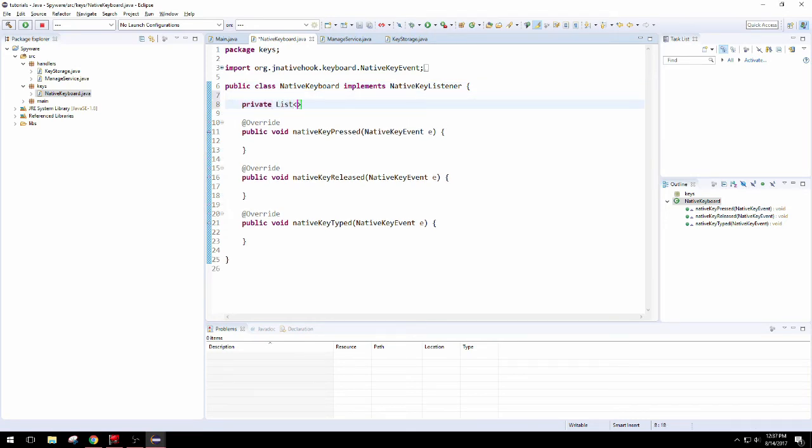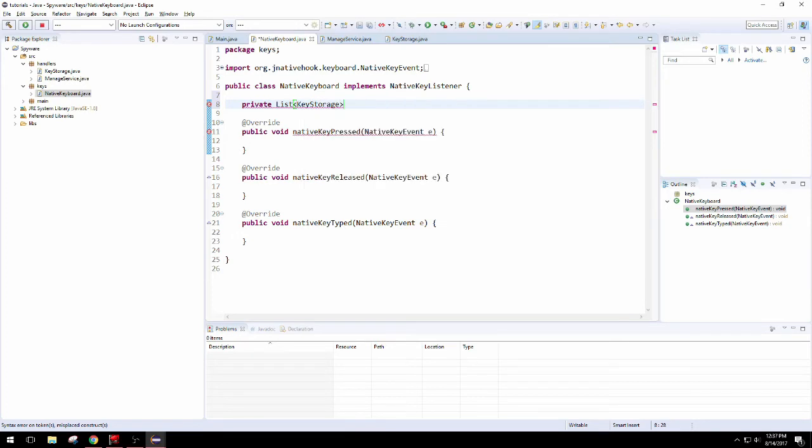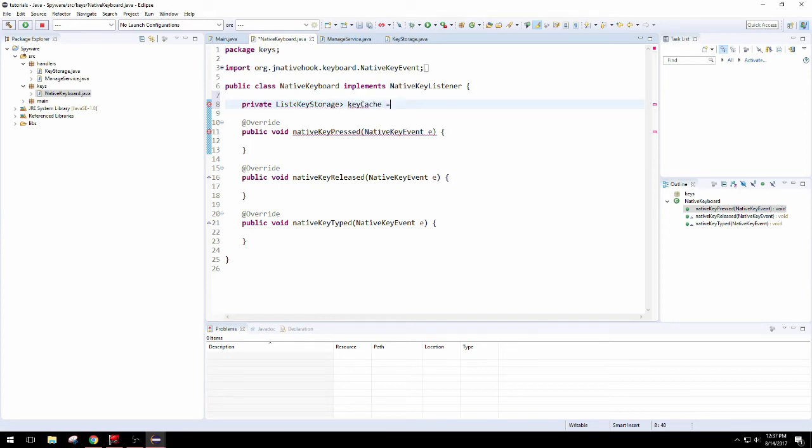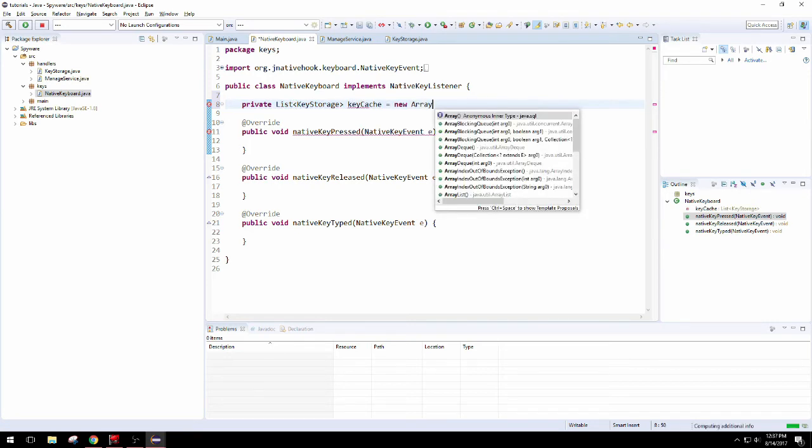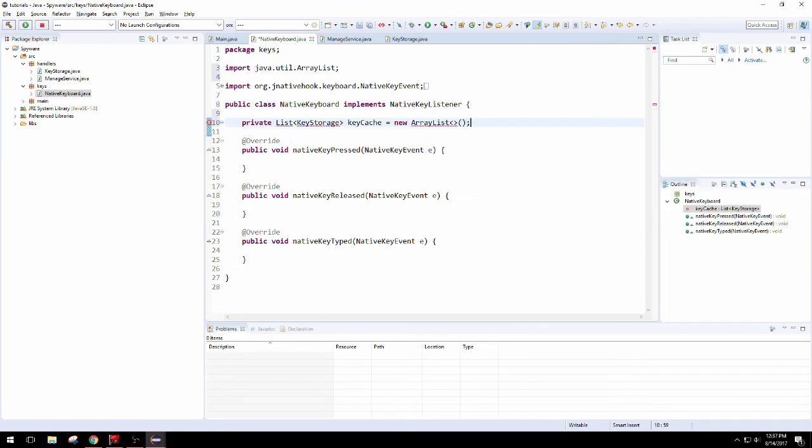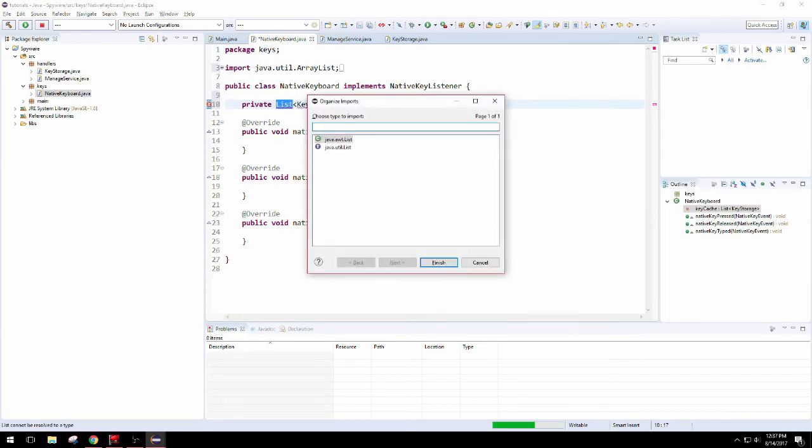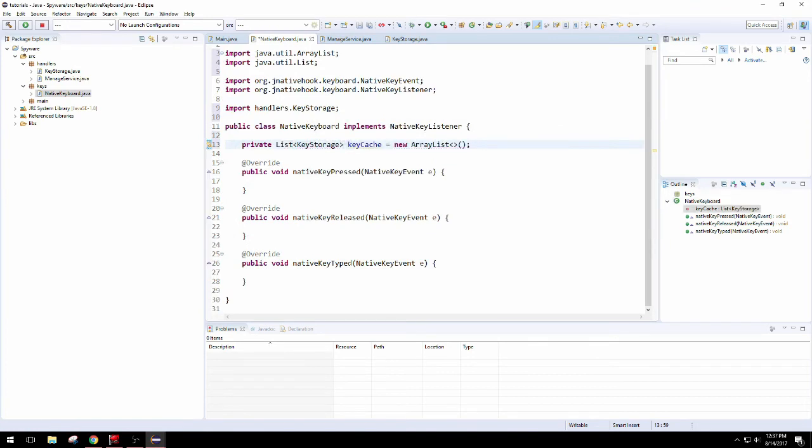So we just need to hop into the other package and actually create the list. It's going to be private because this is the only class that needs access to this data. Our generic type arguments are key storage. We're going to call this cache because it's going to cache all of the strokes. Creating an ArrayList. Maybe we'll want to sort these by time later.